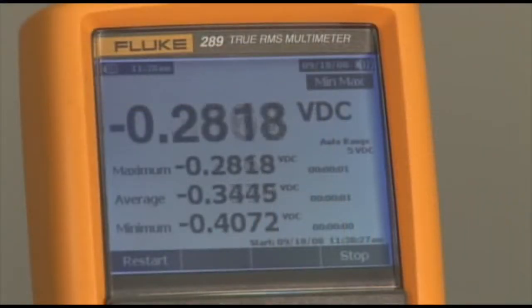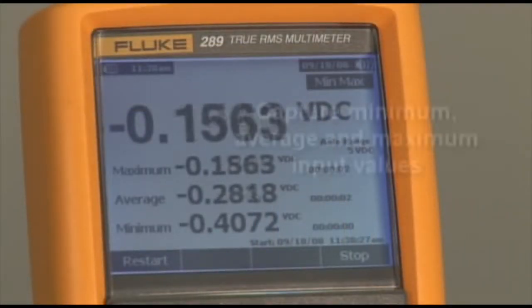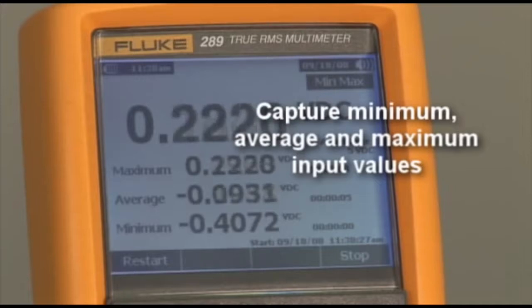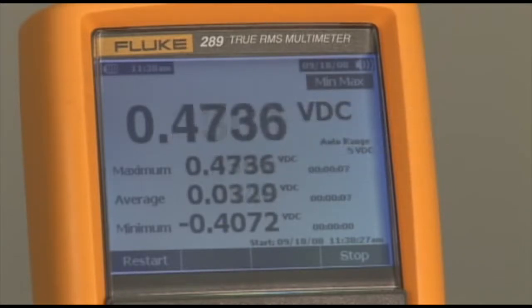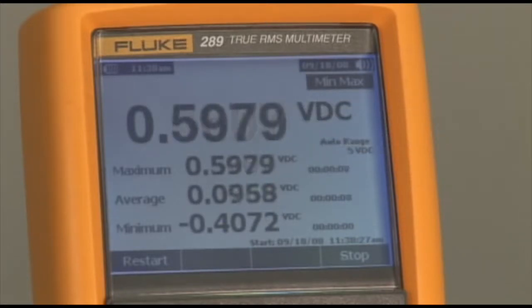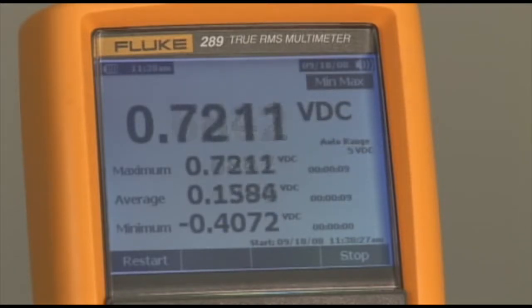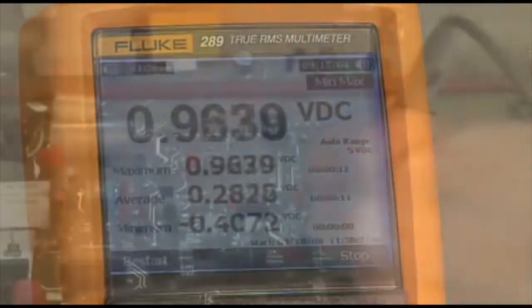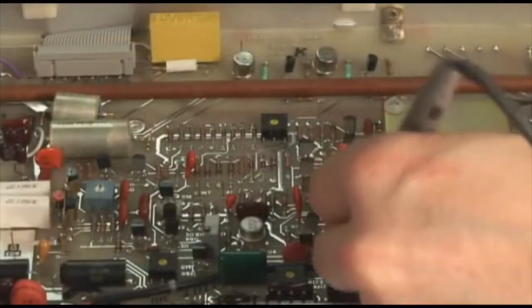The min-max function enables you to capture minimum, average, and maximum input values, allowing you to evaluate a wide range of signal anomalies or unexpected fluctuations.